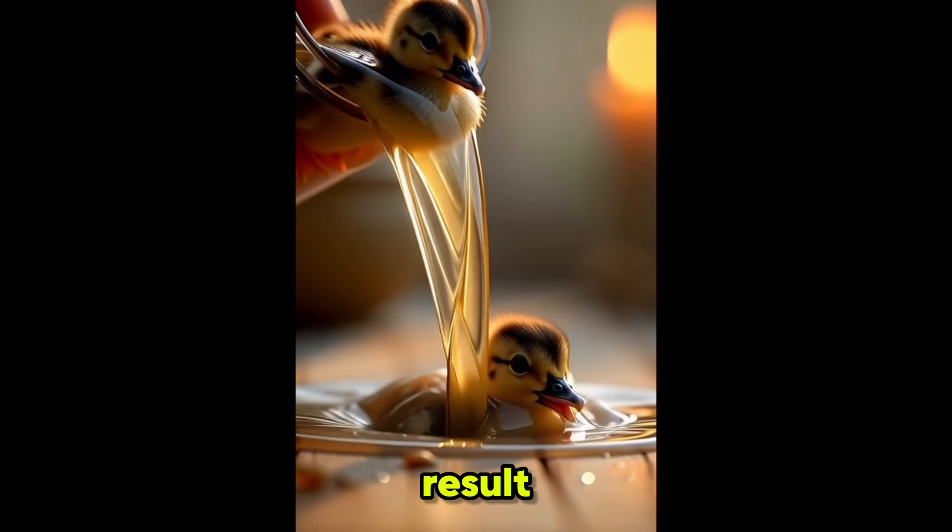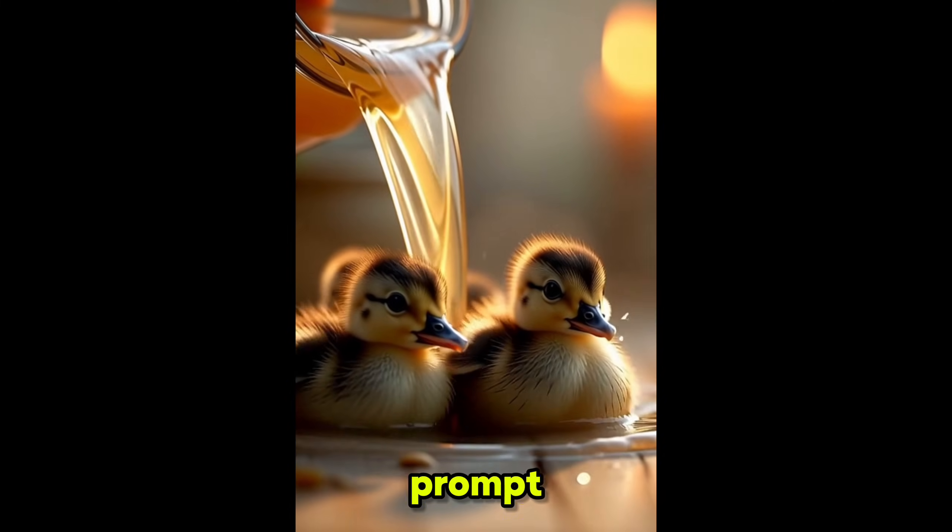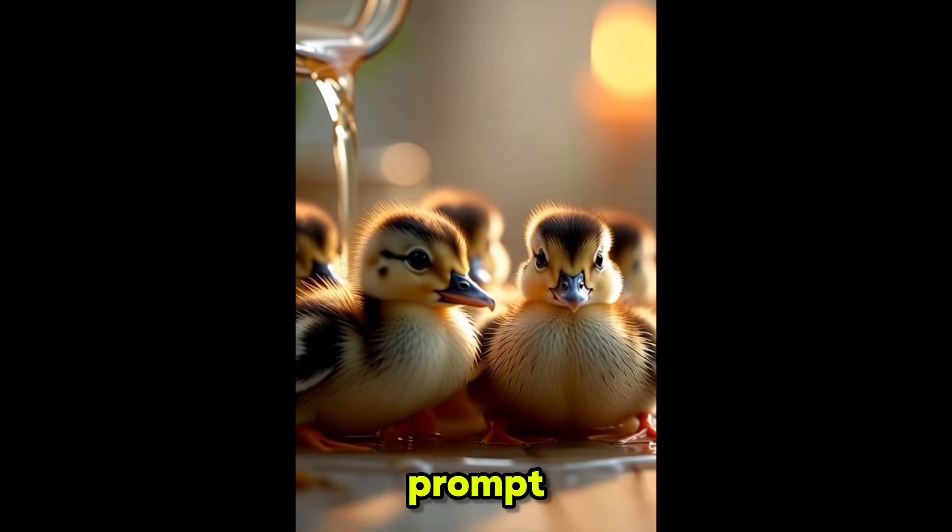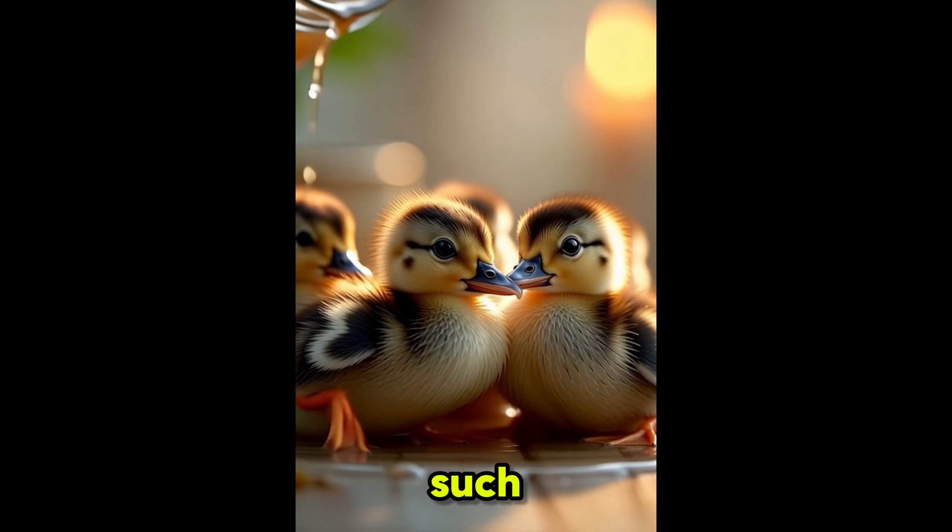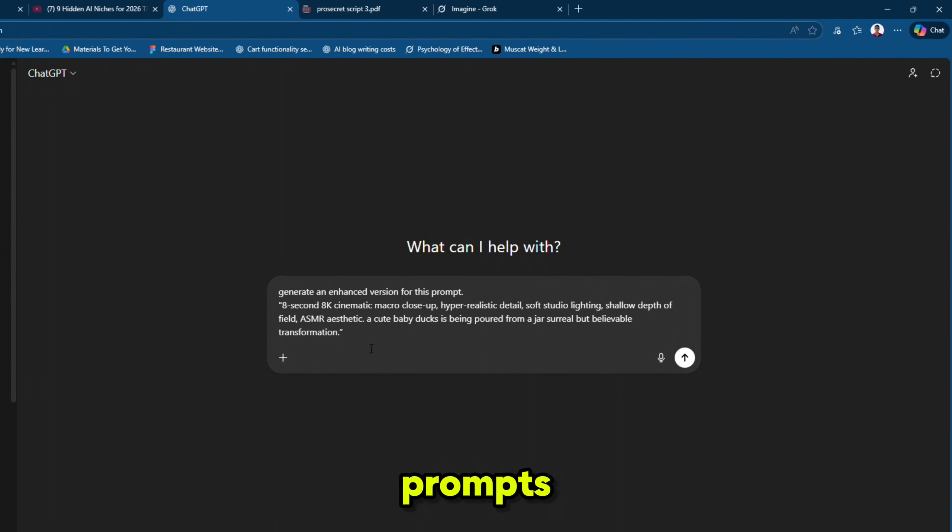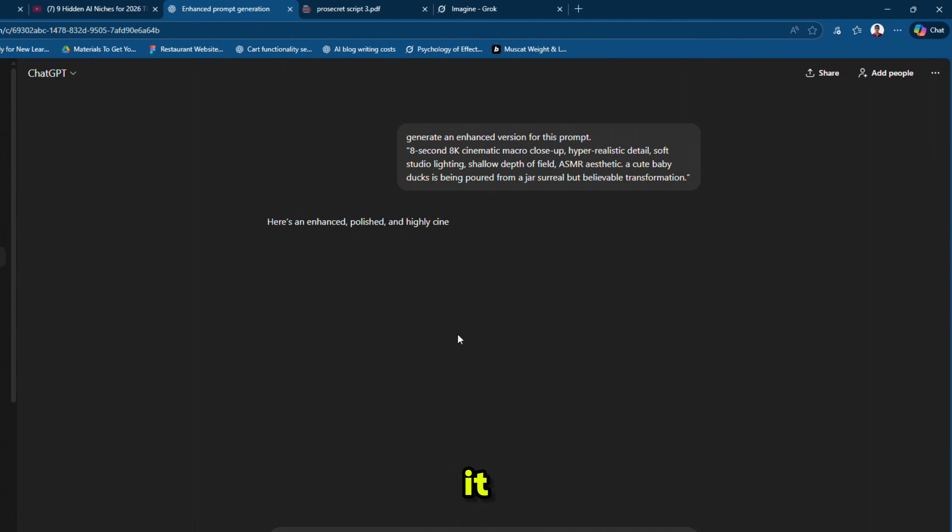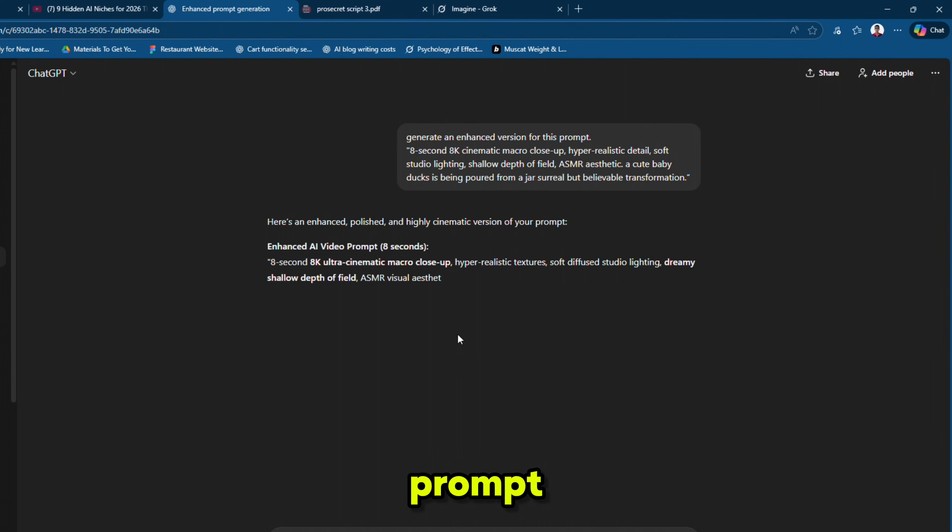You can see that the result from the enhanced prompt is clearly better than the normal prompt. To create such enhanced prompts, you can use ChatGPT. It will provide us the perfect enhanced prompt for our idea.